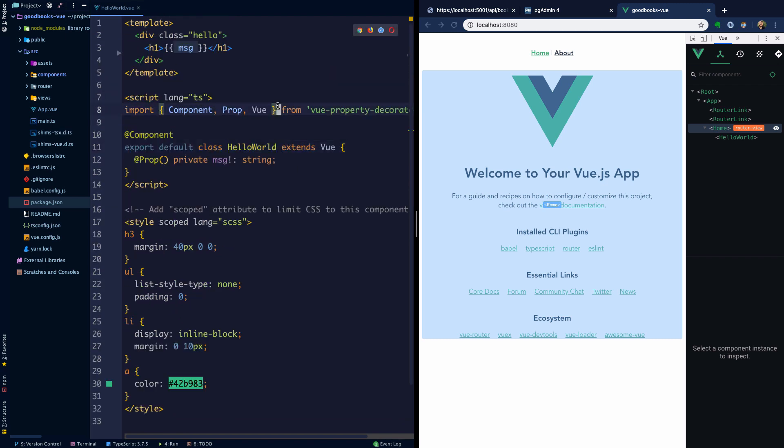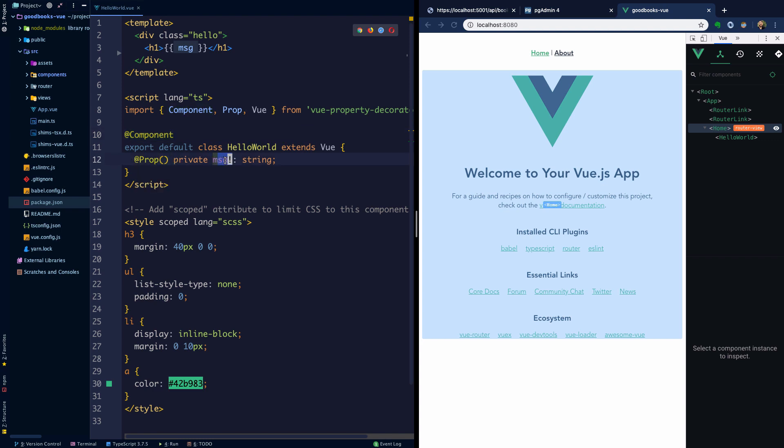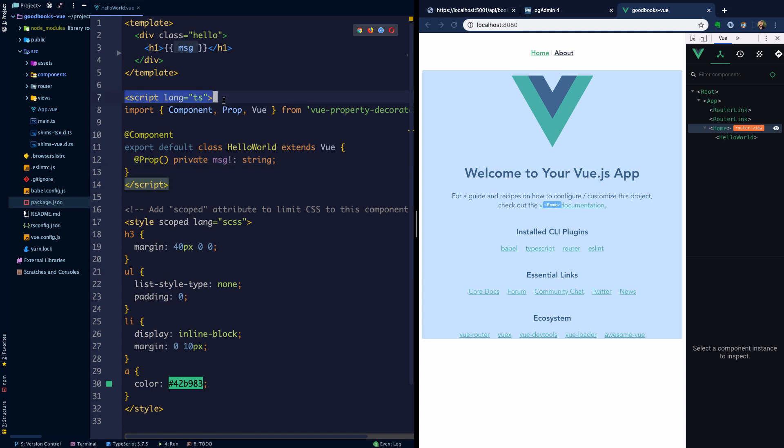We're exporting some class HelloWorld which extends Vue. It has this decorator component on it, and we have a decorator prop here which is saying that we have some message value which is a string. We should also note that in your script tag we need to explicitly say that we're using TypeScript here using this lang directive.